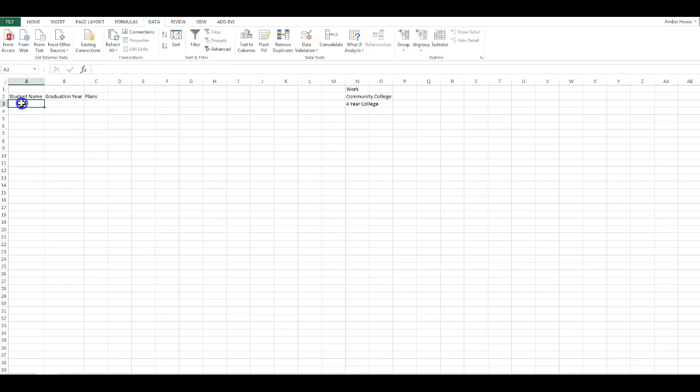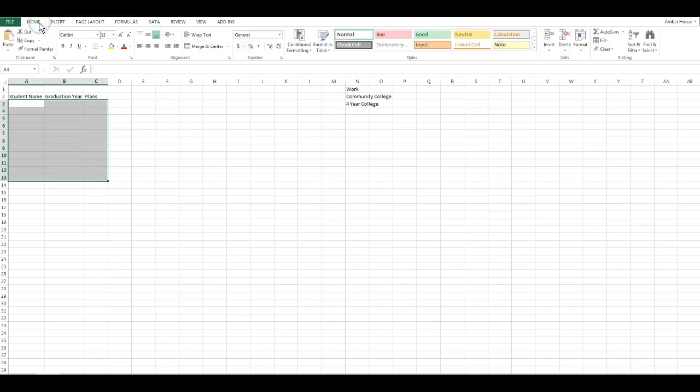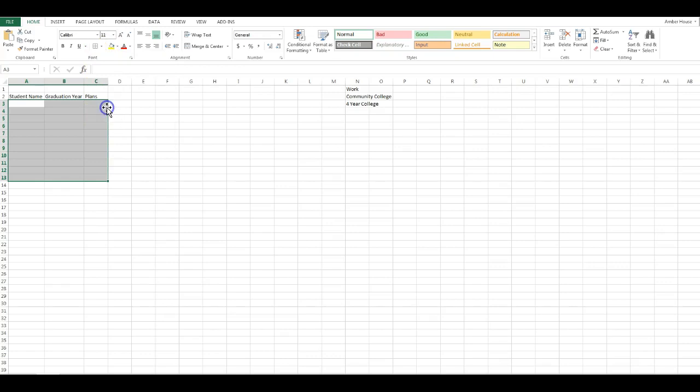You're going to select from A3 down to A13, click on the Home ribbon, and you're going to do All Borders.